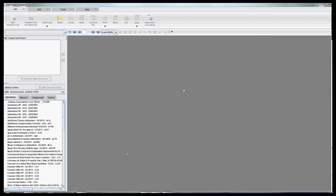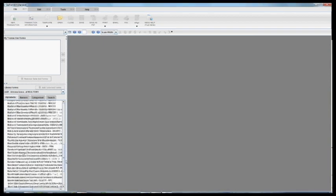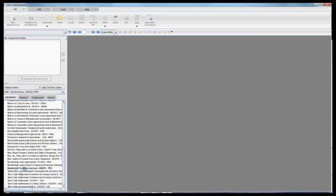What MLS Connect does is allows you to easily and quickly import listing information into any of your contracts. So let's start with the residential purchase contract.